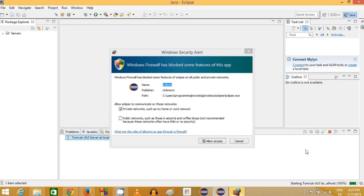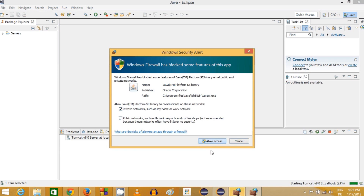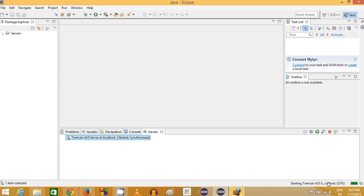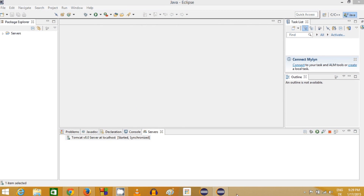Select the server and click the green Start button. Once you click it you'll see some messages — allow them all. After a moment you may see an error saying ports 8005, 8085, and 8009 required by Tomcat are already in use. This can happen when another server is running and already using those ports.